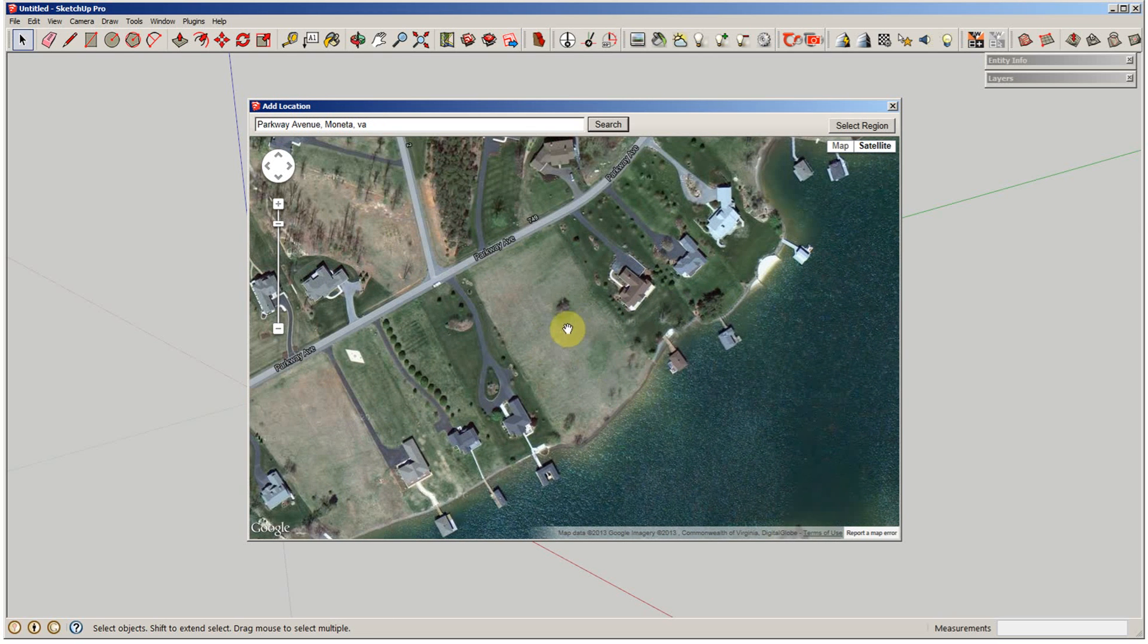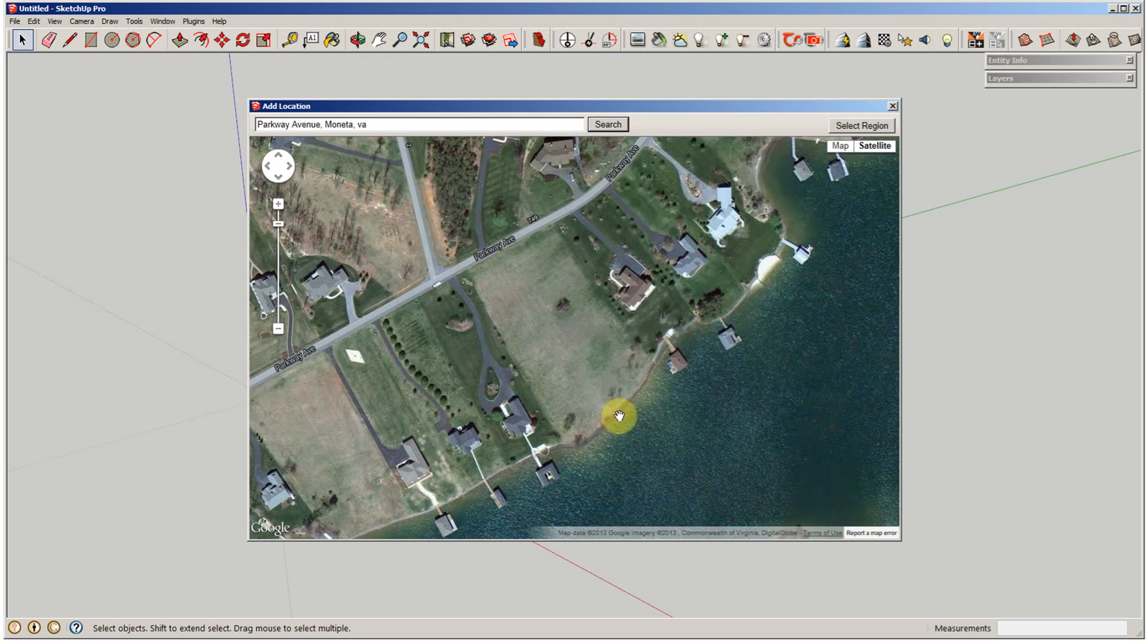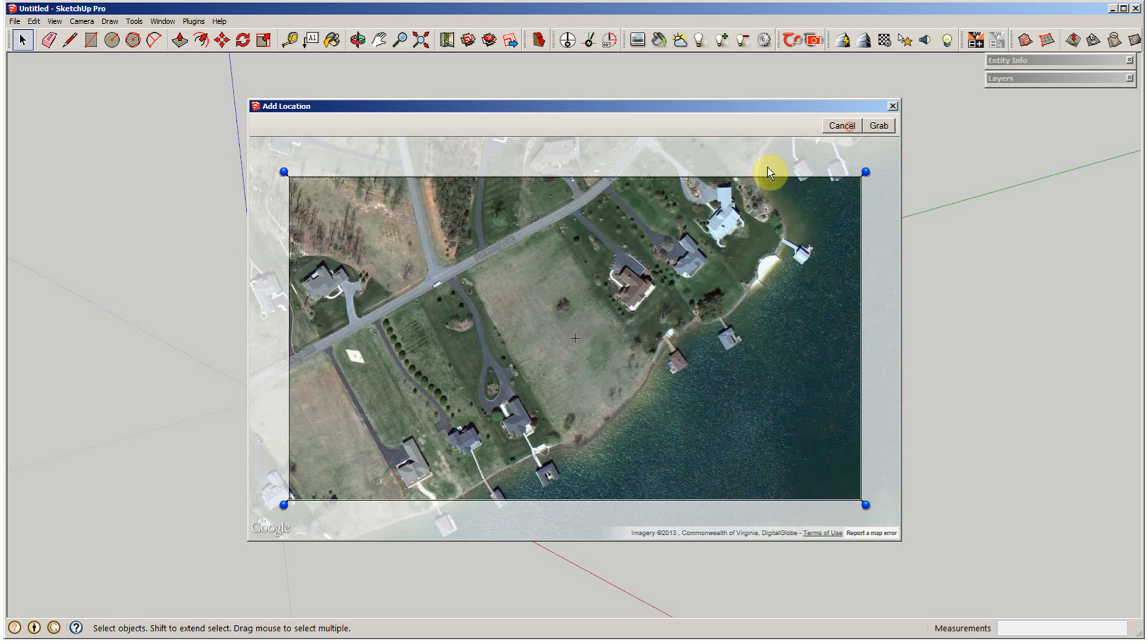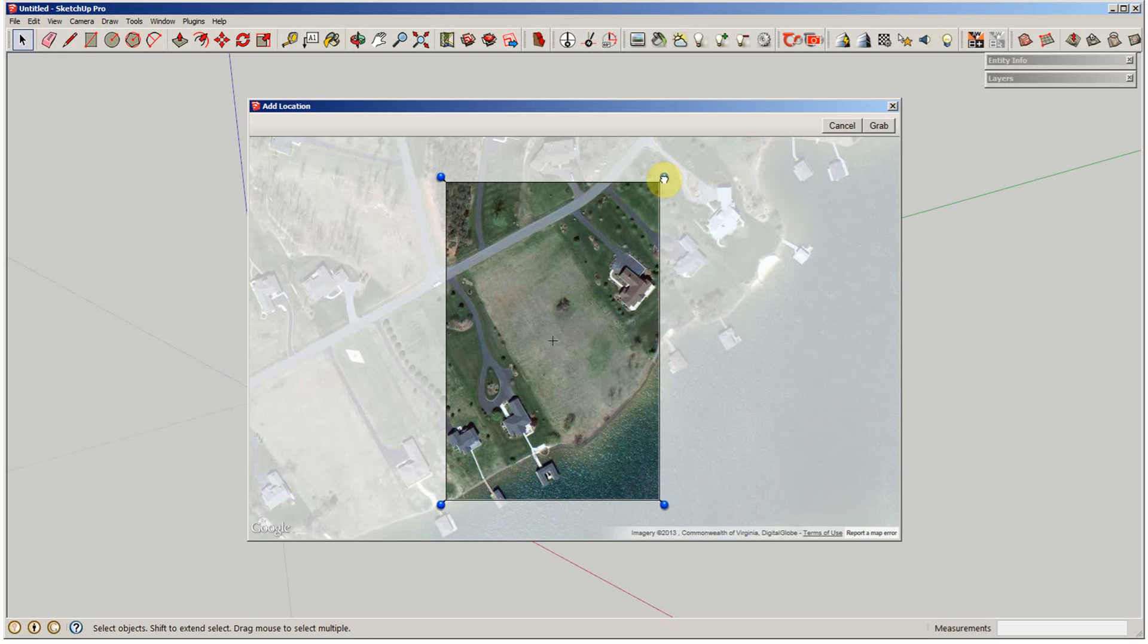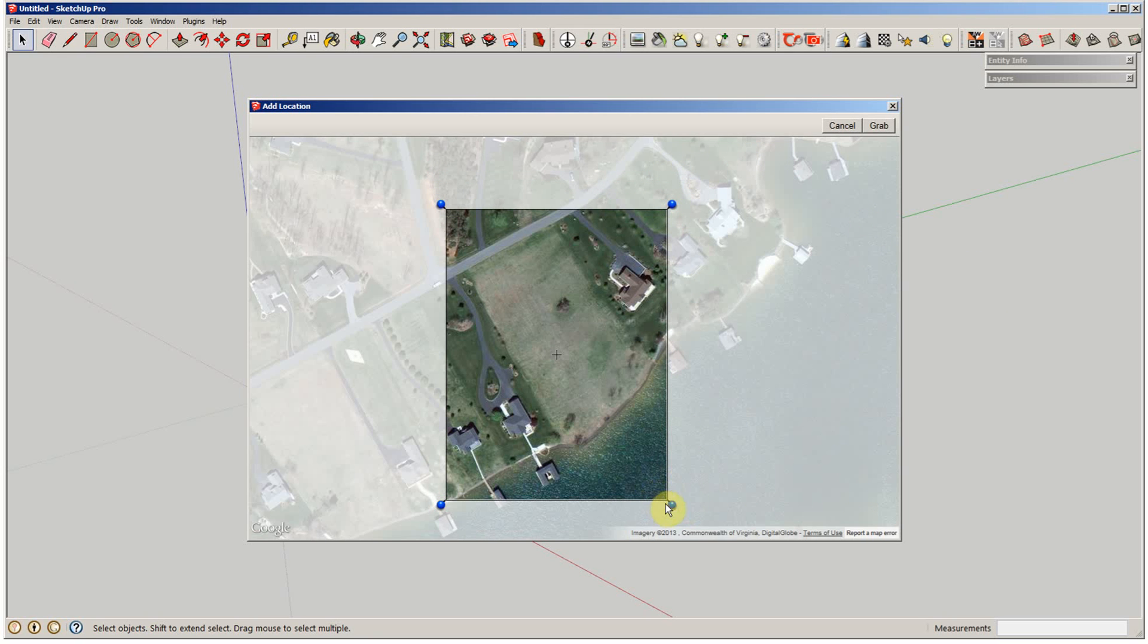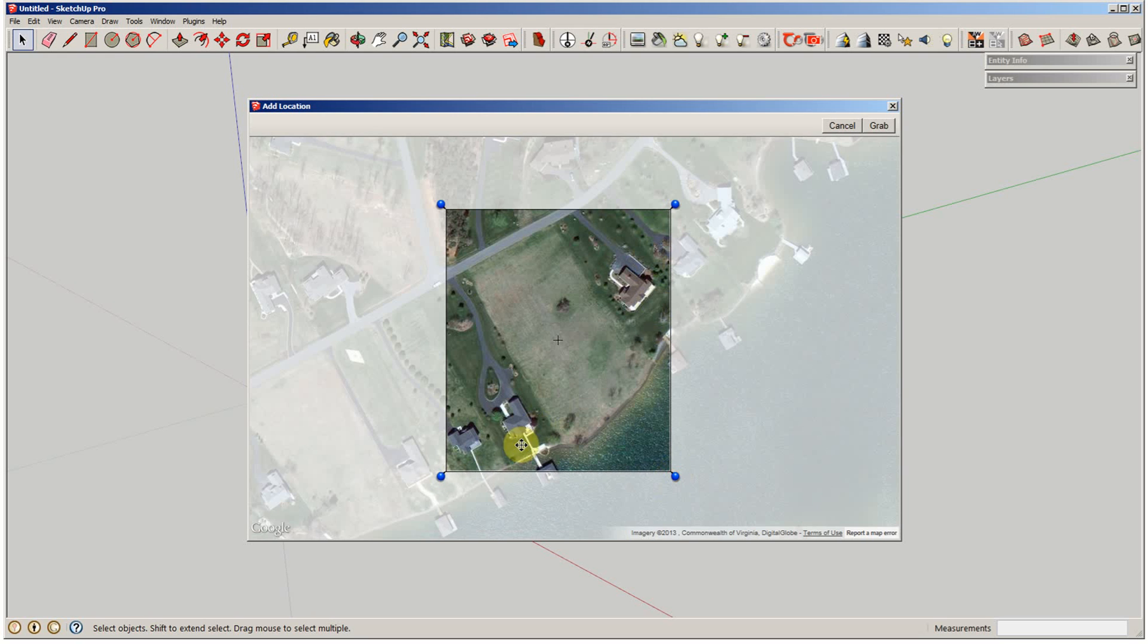But basically I'm going to look at these two lots right in here, and there's the lake of course. So the first thing I'm going to do is select region, and then just move these pins to surround the lots that you want. I want to get some of the lake in there, and it's good to have the adjacent houses too, so I can help in the study of the placement of these two. And then you select grab.